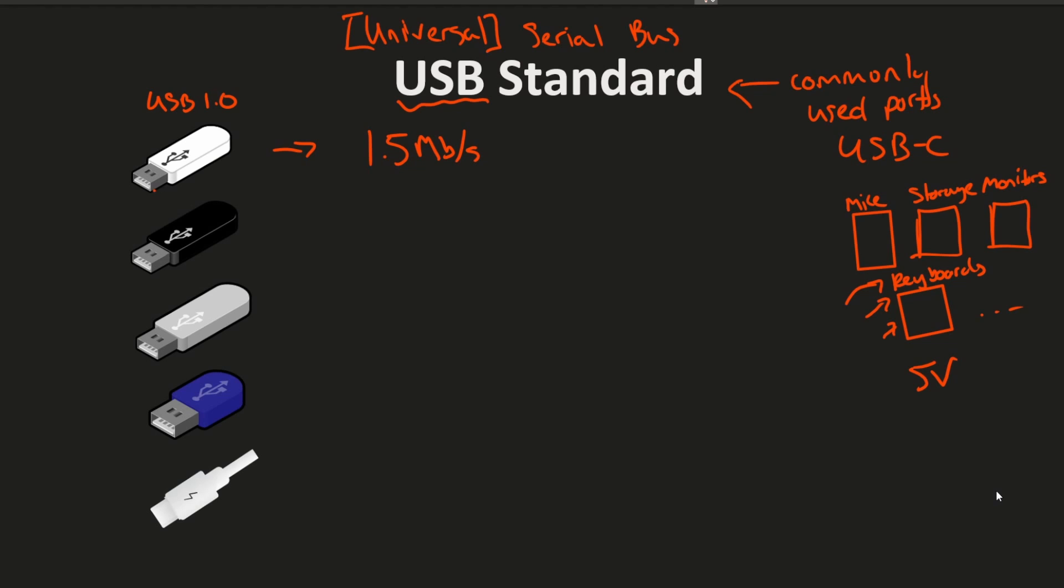Then we have USB 2.0. Of course there's some subset in between this like 1.1, 1.2, etc. So we're not going to necessarily talk about every single one but kind of the generational improvement of the standard and the speeds inside of that. So 480 megabits per second on the USB 2.0 standard.